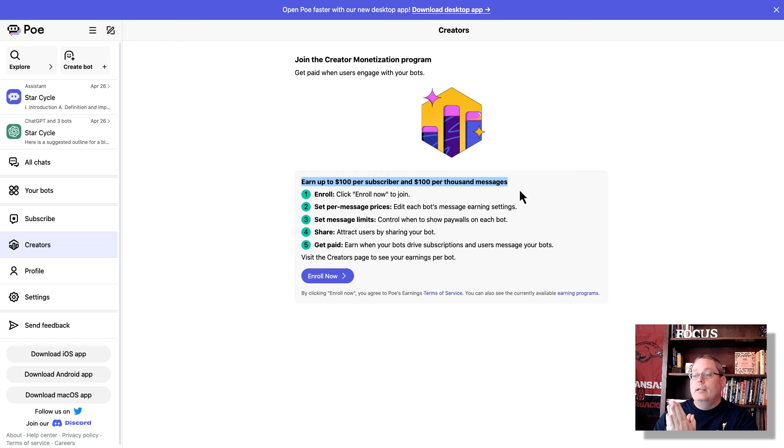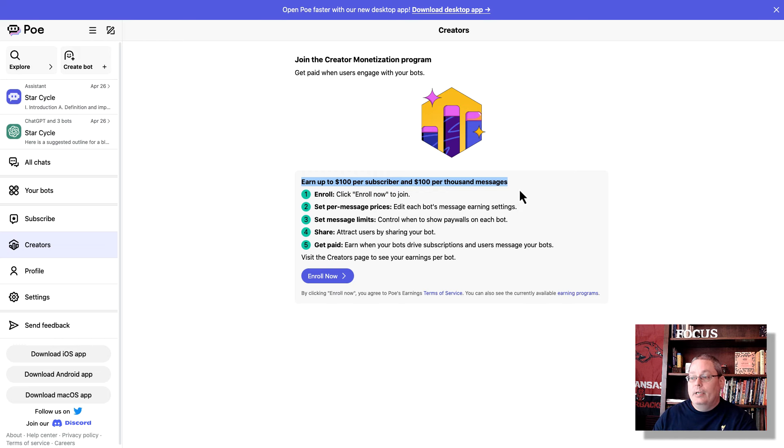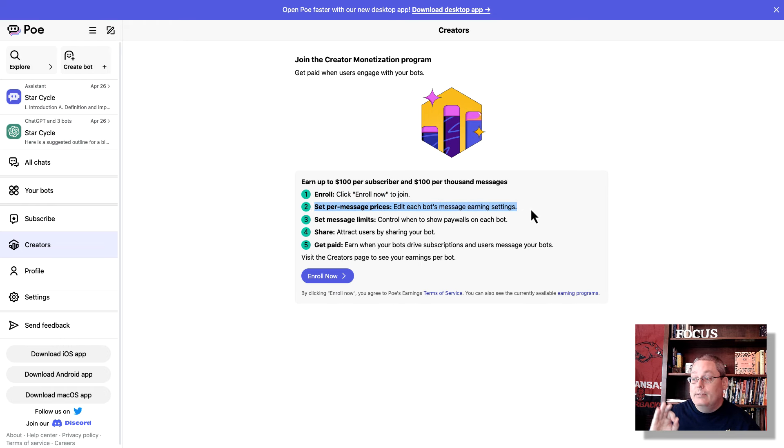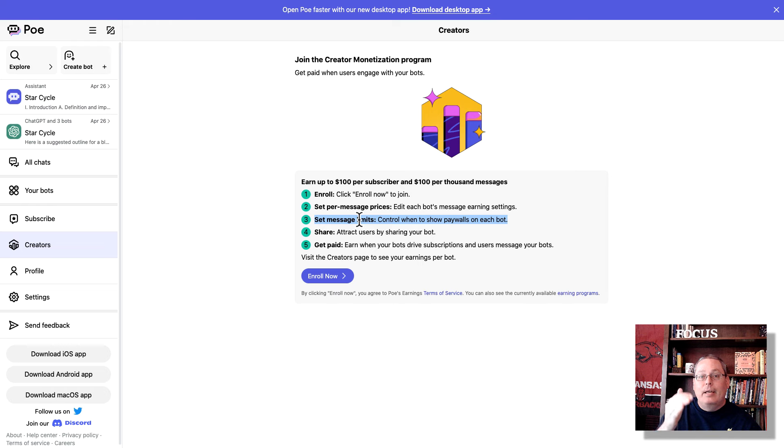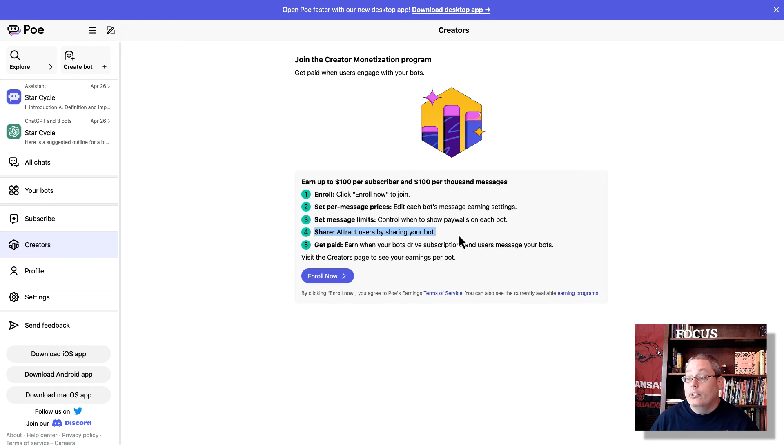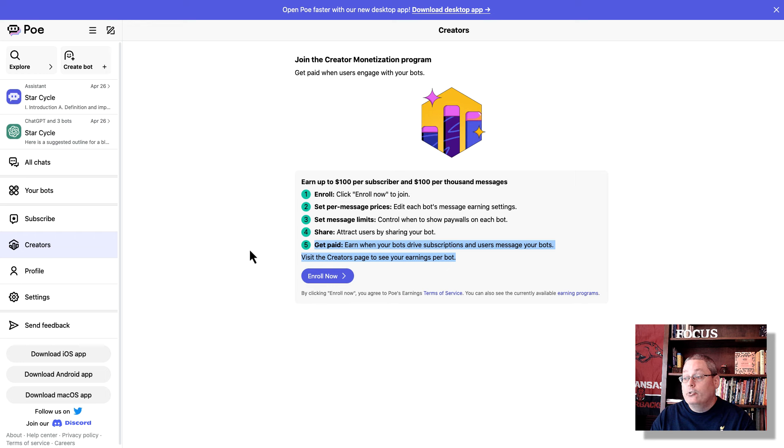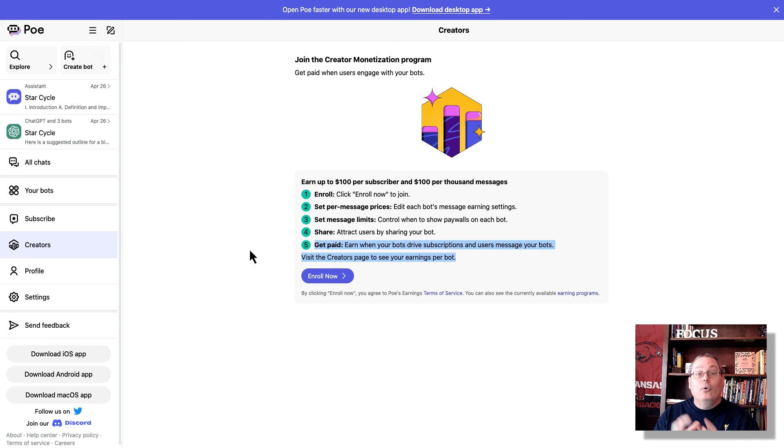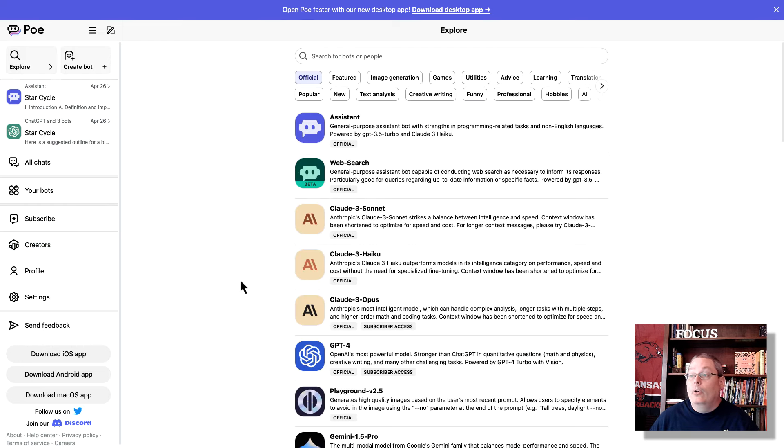I want to go back and I want to look at Join the Creator Monetization Program and get paid when users engage with your bots. You can earn up to $100 per subscriber and $100 per thousand messages. So this is basically what ChatGPT has been talking about, doing revenue sharing over in GPTs when you build your own custom GPT, but it hasn't actually come to life yet. But it seems that Poe has figured out how to do it. And you can enroll to join the Creator Program. Then you can set per message prices, each bot's message earning settings, set message limits, control when to show a paywall. So effectively, someone will get to use your bot until they hit a limit. Then they'll have to subscribe to Poe. And that's part of what you're doing. You are building a bot and you are sharing that bot to attract users by sharing your bot. Then you get paid or you earn money when your bots drive subscriptions and users message your bots. So basically,